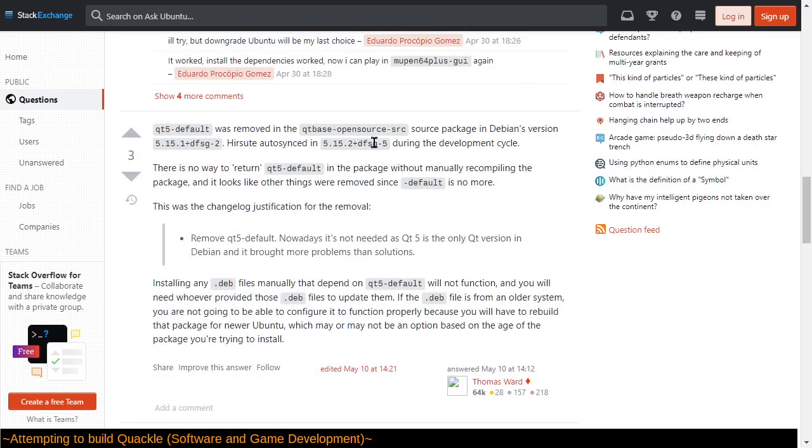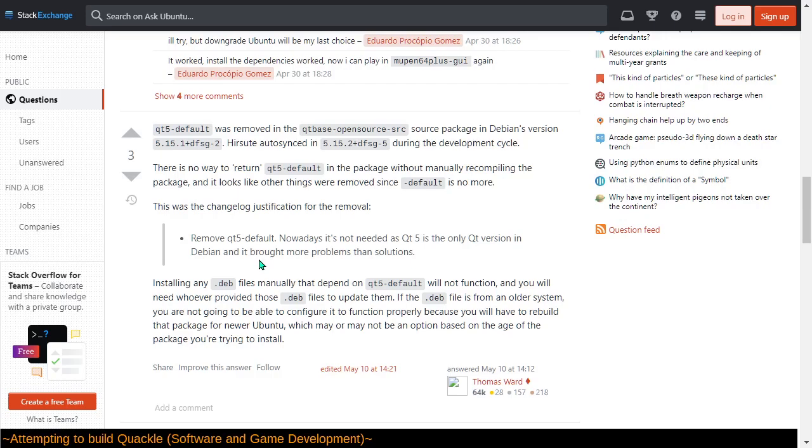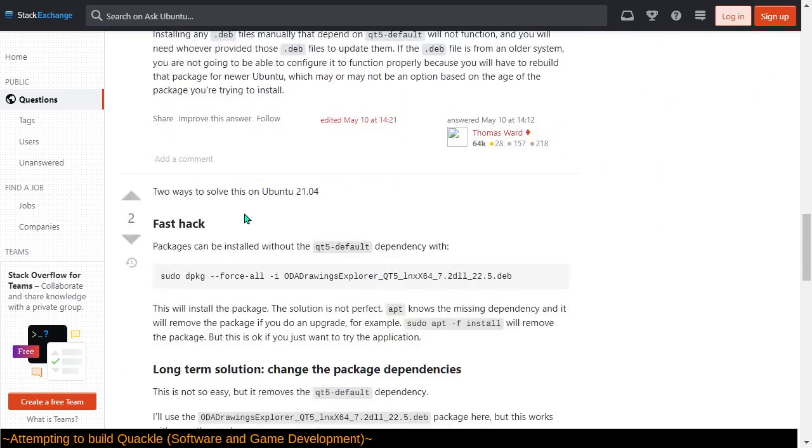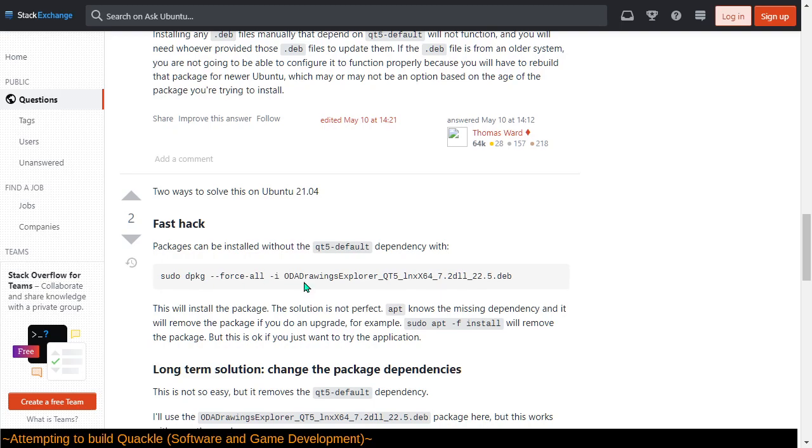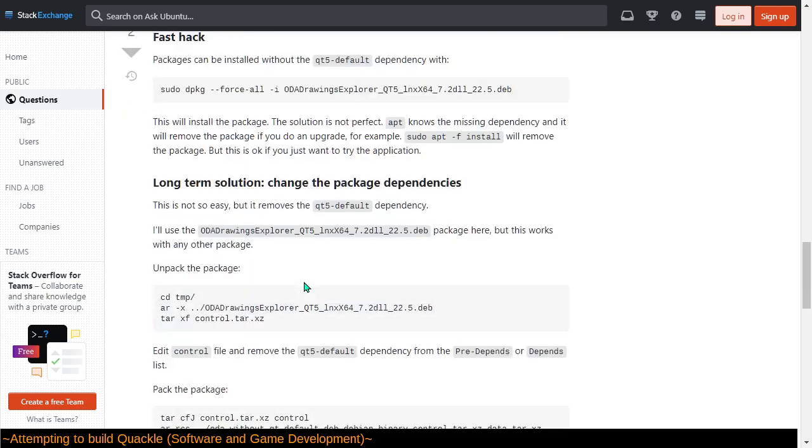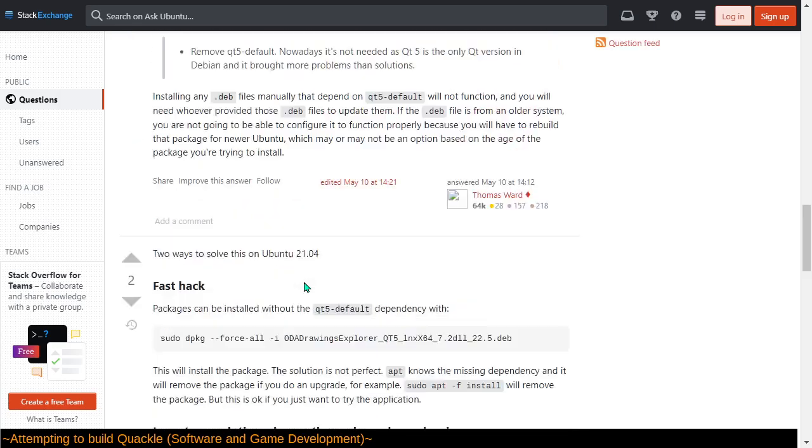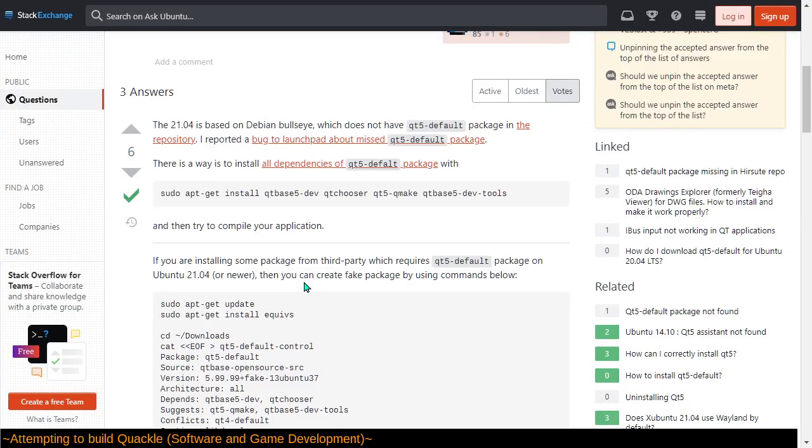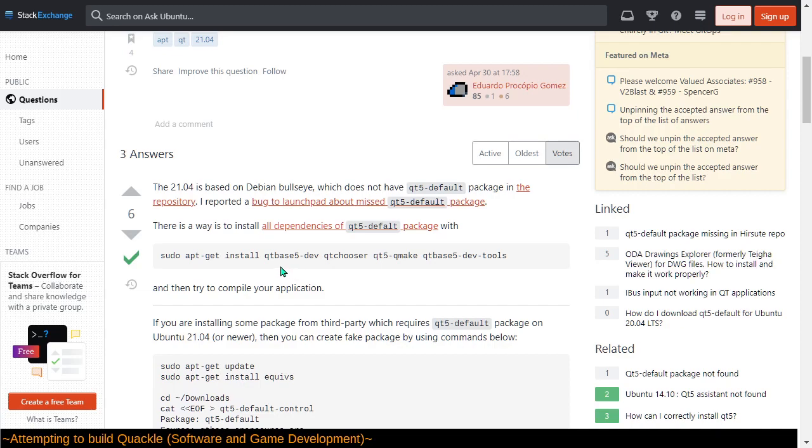Was removed in the Qt... Okay, in Debian's version, this. Your suit auto-synced during the development cycle. There's no way to return this without manually recompiling the package and other things removed since default is no more. The justification for removal is nowadays it's not required as 5 is the only version. All right. So it just means that all the instructions out there are out to date. Yeah, so packages can be installed without this dependency with 4-solid, etc. Yeah, no, that's fine. So, yeah, we can install all the dependencies of the package with this stuff, which I think I have done already. Oh my goodness.